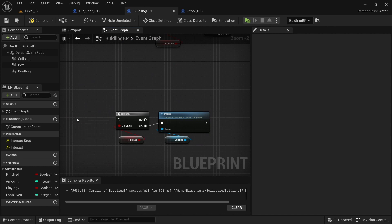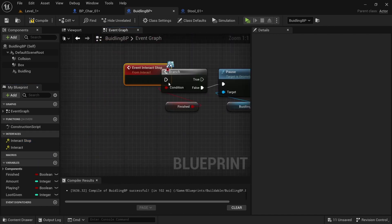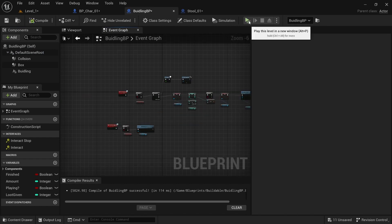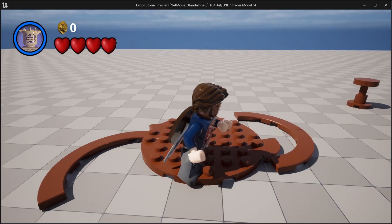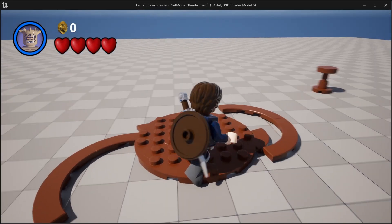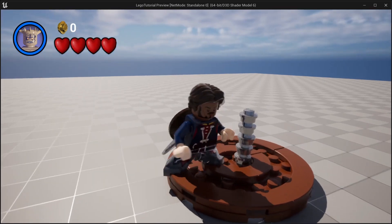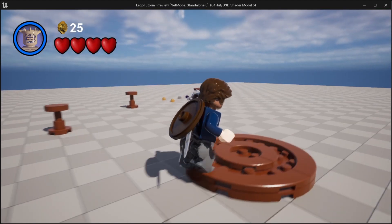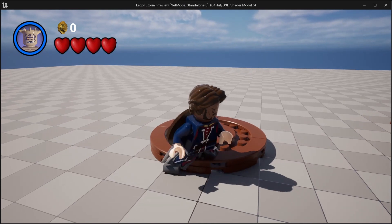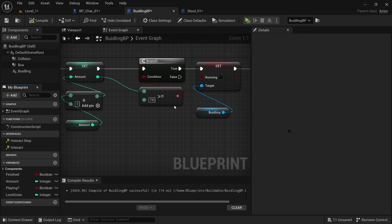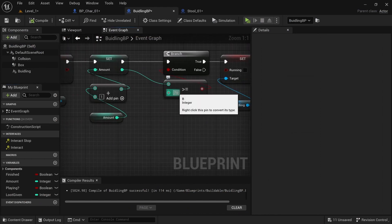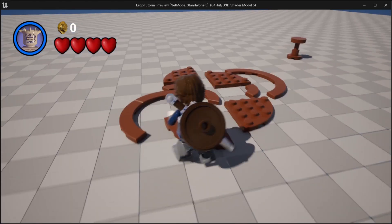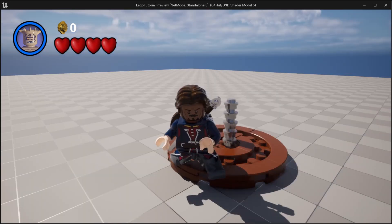Next, get the Interact Stop — right-click, implement event. Drag off and get a Branch, drag in Finished. On False, get the building and Pause. So now if you play and press E, it'll build; if you let go, it'll stop; and if you press it again, it'll resume. Once you finish, you can stand on it because it has collision, and it gave you coins. And if it's playing too long, just take this number here and drop it down to however many frames you have — 50 should work well.